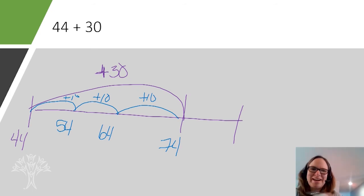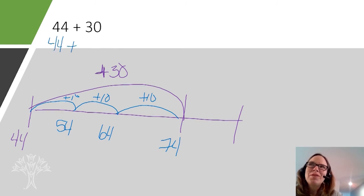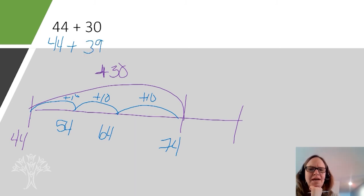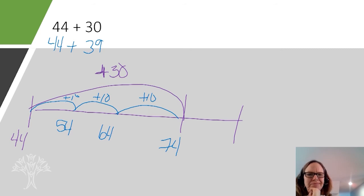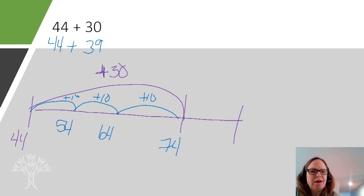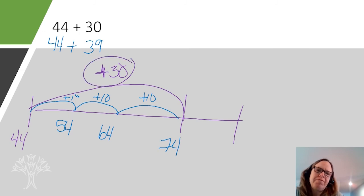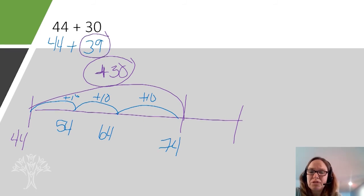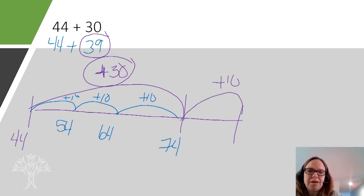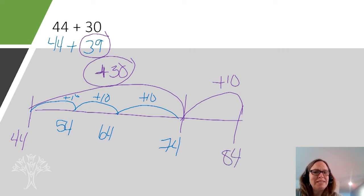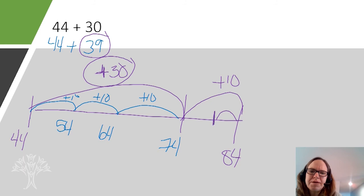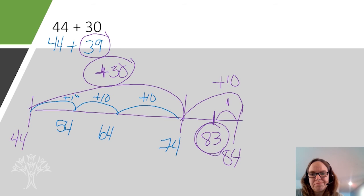Let's see if you can figure out what you would do for this one: 44 plus 39. Well, my brain does this — I know that we added 30 here, and 39 is close to 40. So if I add another 10, I get 84. But I really only need to add plus 39, not 40. So I need to go back one step to get to 83. And so my answer is 83. There are other strategies that could have gotten me to the same answer.